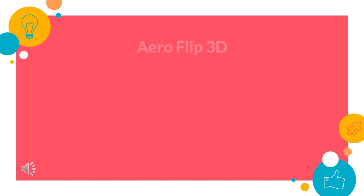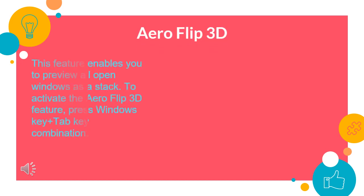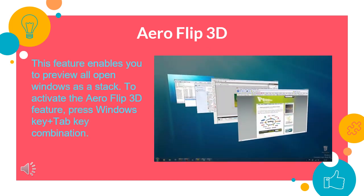Aero Flip 3D. It is an interesting feature of Windows 7 which enables you to preview all open windows as a stack. To activate the Aero Flip 3D feature, press Windows key and Tab key combination. To select and view the desired window, hold the Windows key and use Tab key to scroll through. As the required window appears on the stack, release both the keys. Now it will open on the screen.